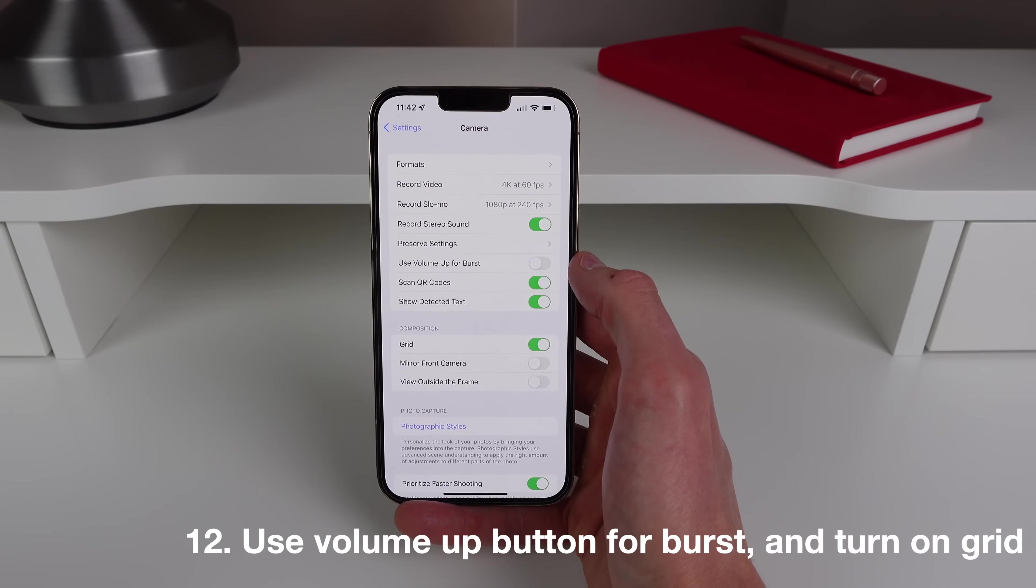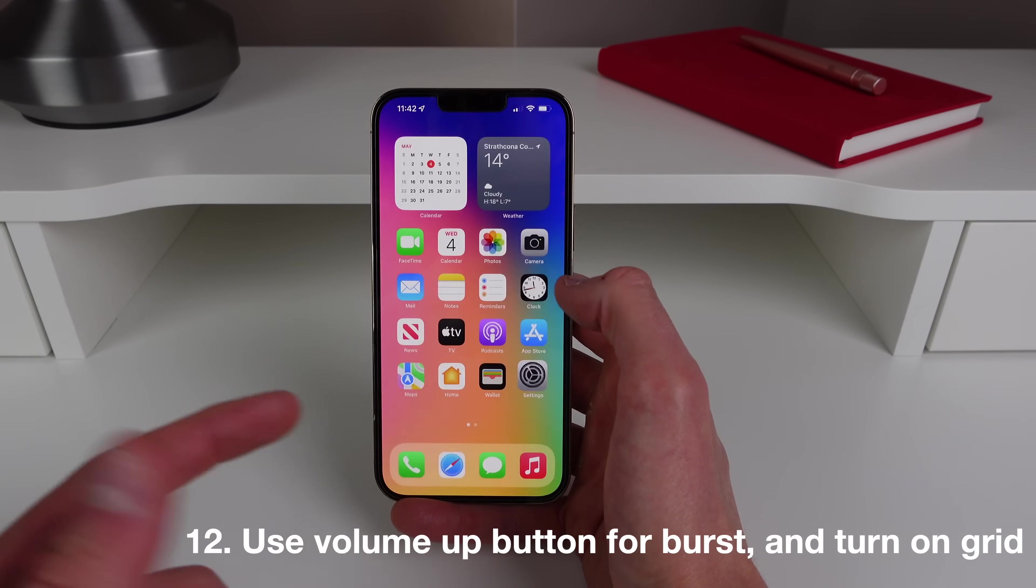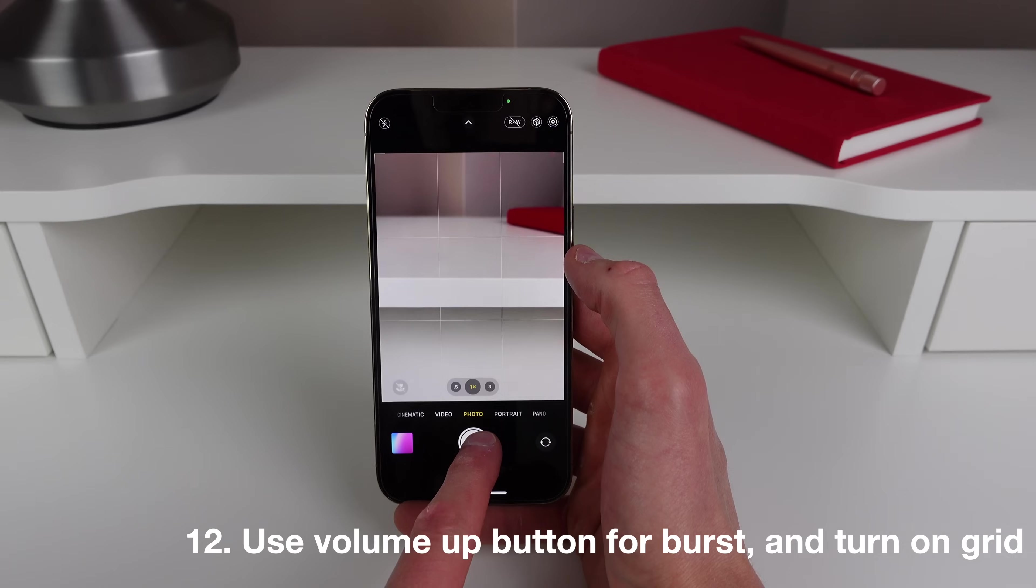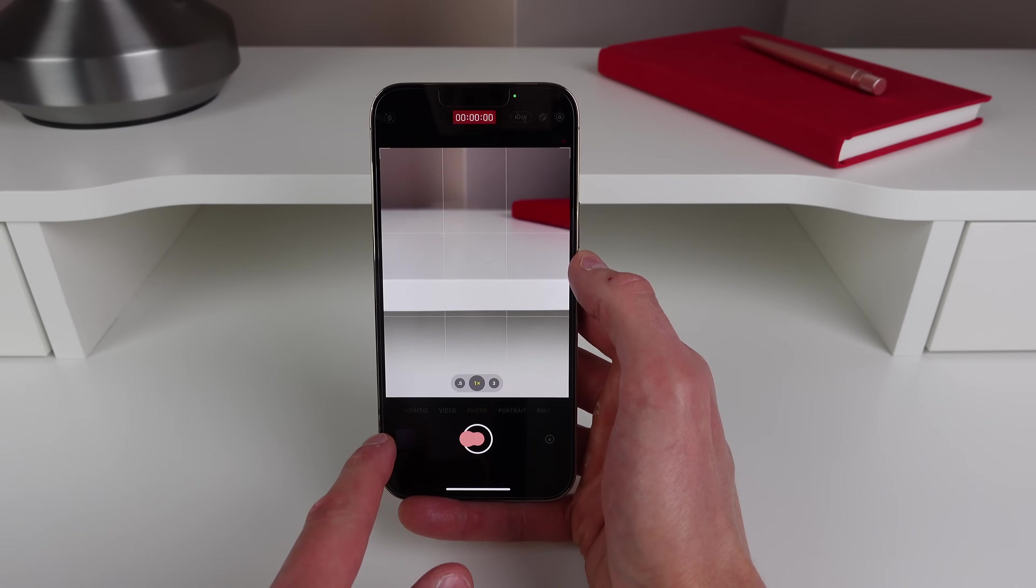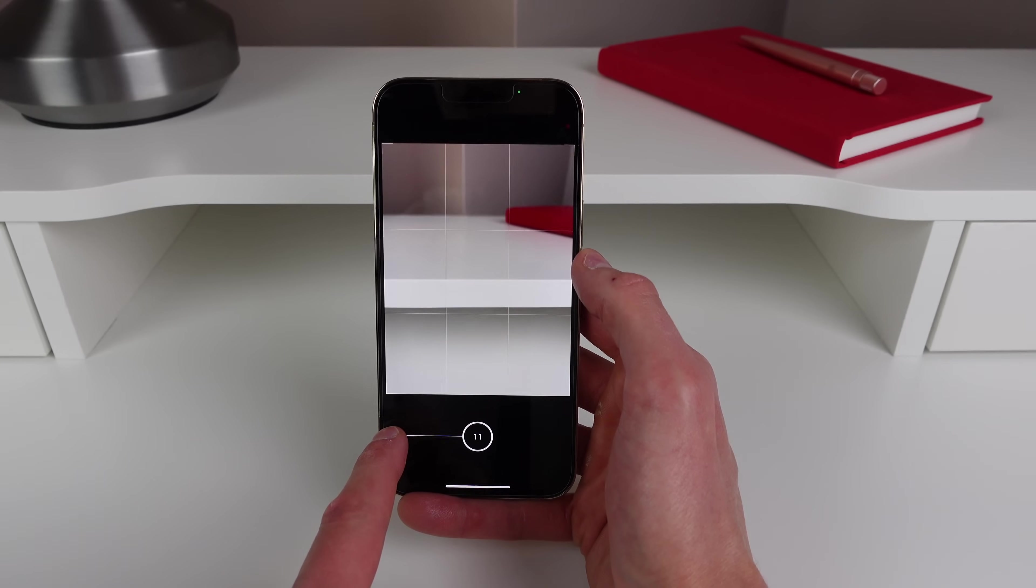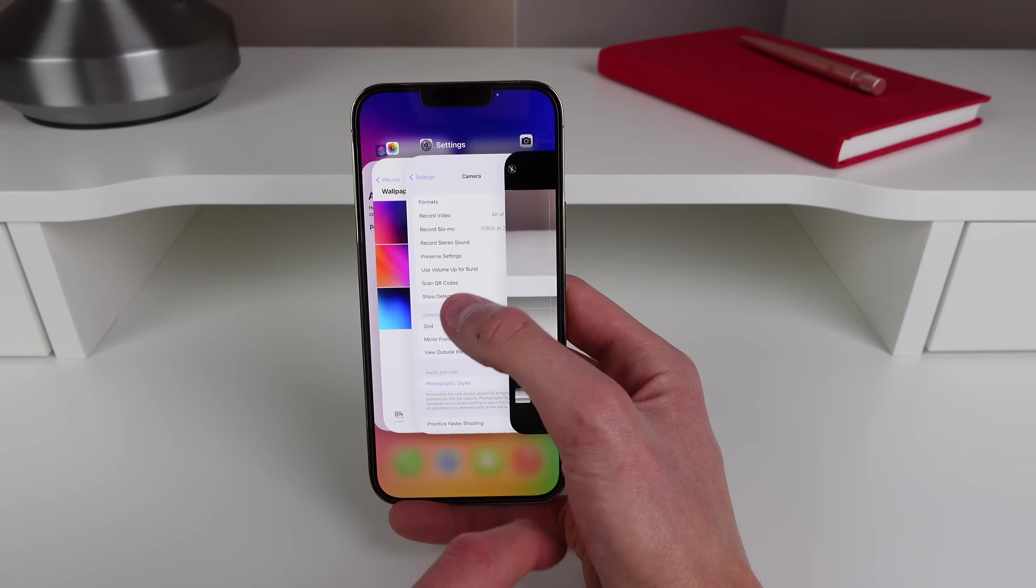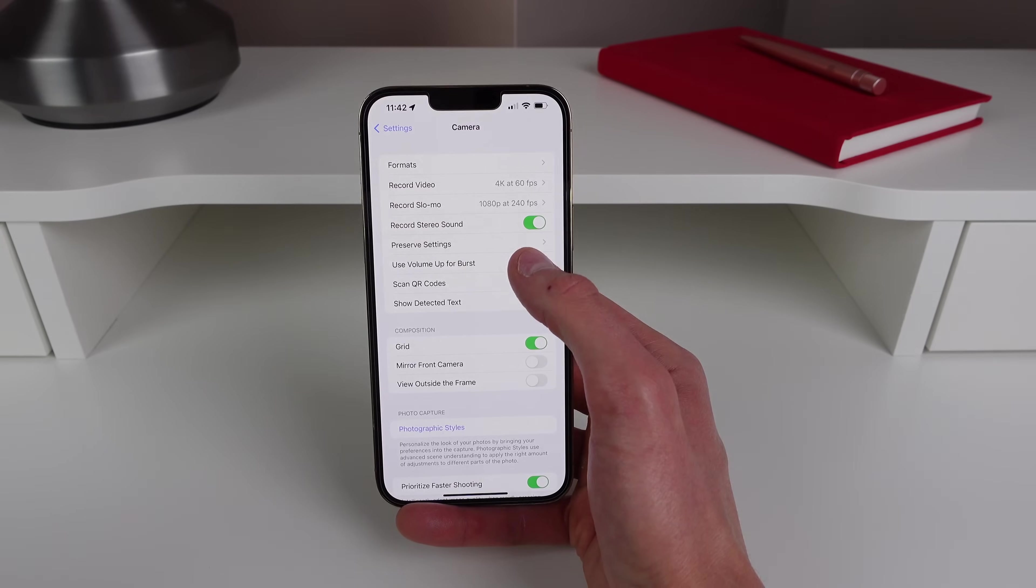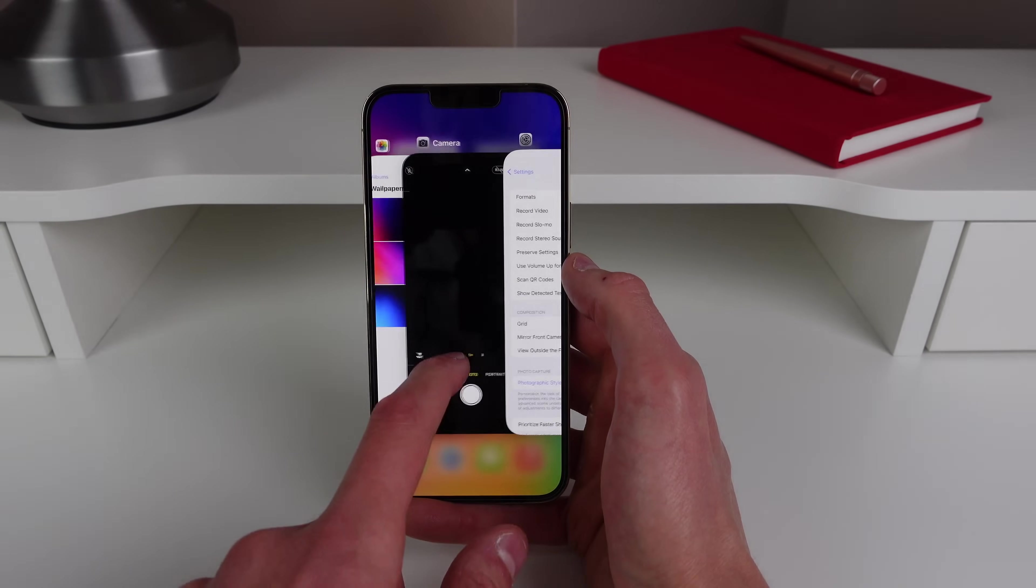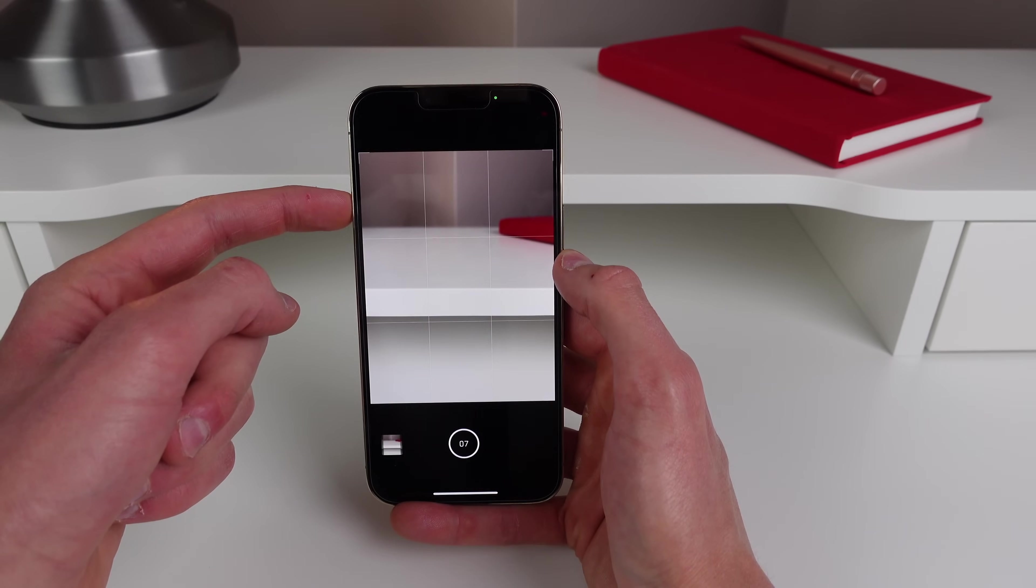And the only way to take a burst mode photo inside the camera app is to drag the shutter left, which is kind of annoying. So as you can see there, now I'm taking a burst mode photo. But if you just want to take a burst mode photo with the volume button, turn on Use Volume Up for Burst, and then inside the camera app when you press and hold the volume up button you can start taking a burst mode photo just like that.